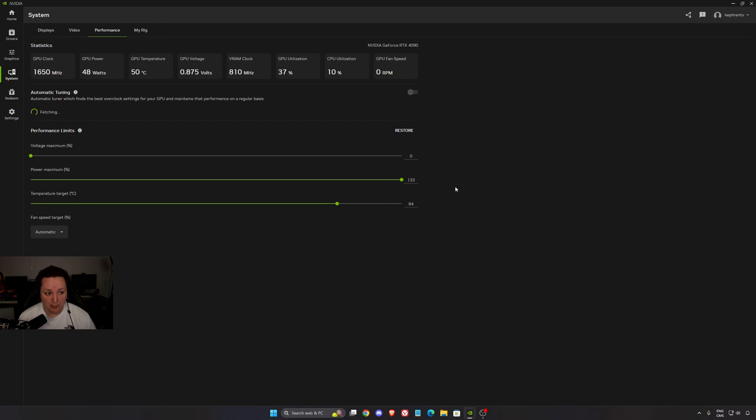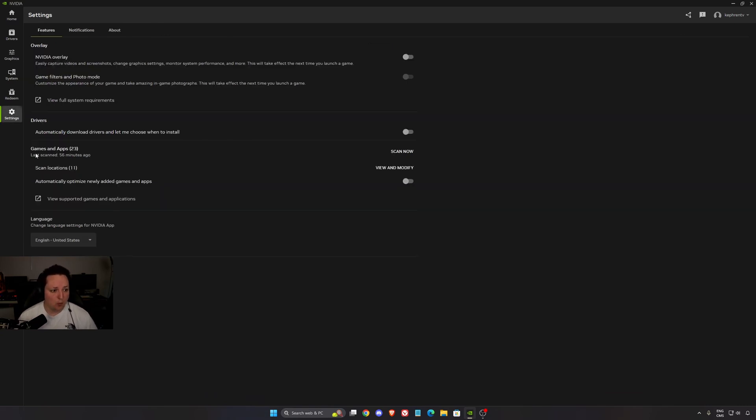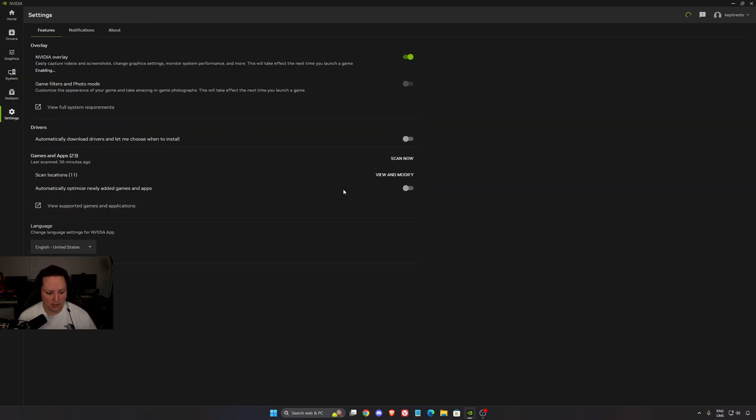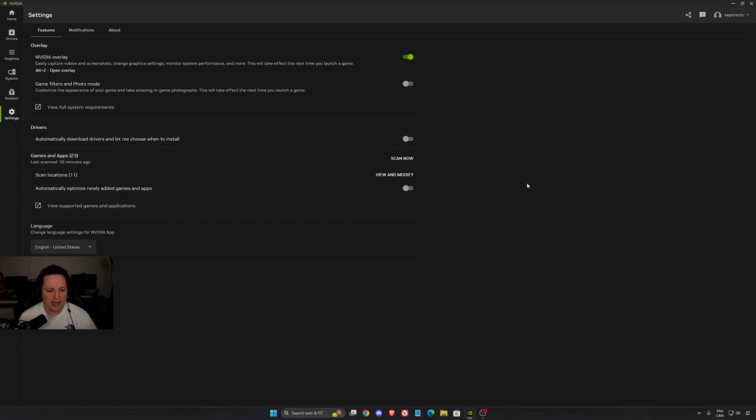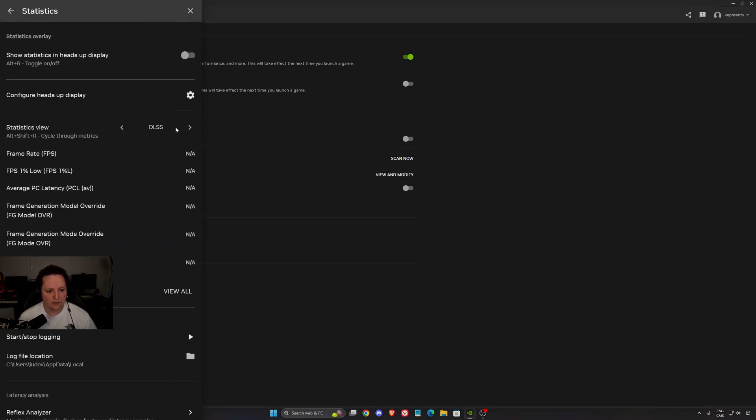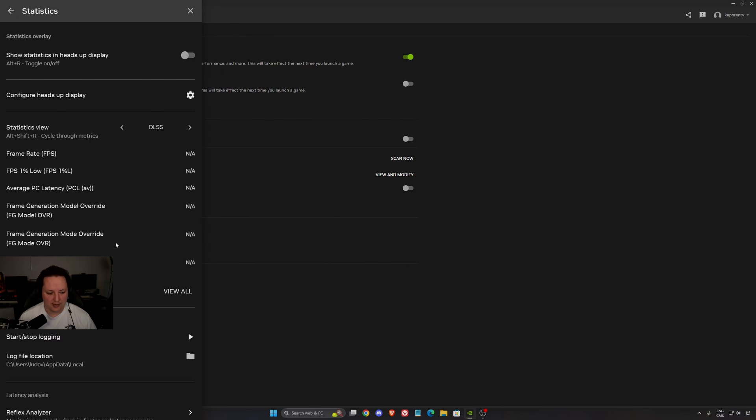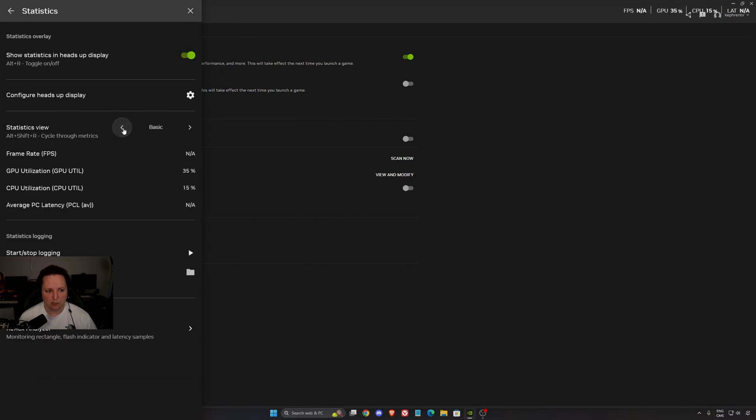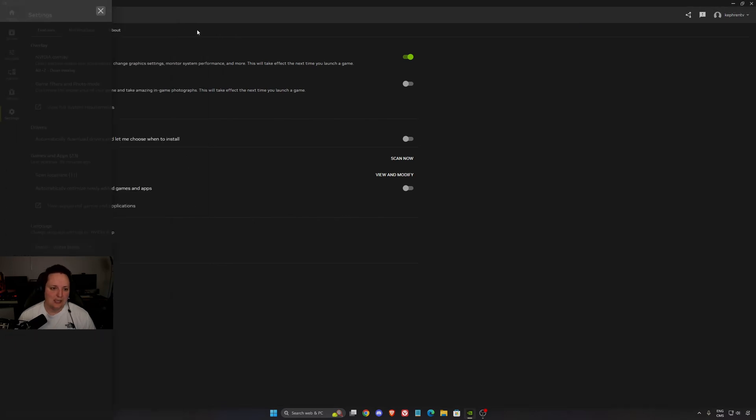The last parameter is your NVIDIA Overlay. They added a couple of cool stuff. In Statistics, for example, now you have the DLSS option. You can see the mode that you're using for frame generation. Also, Super Resolution, the preset that you're currently using. That's some cool stuff if you want to see your FPS usage and stuff like that.